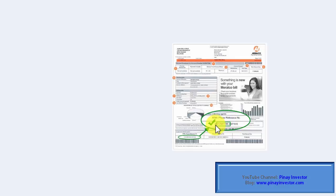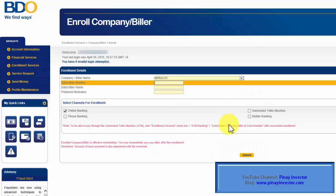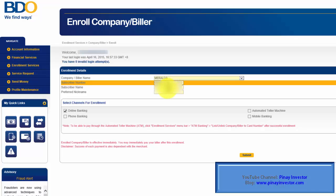We only need the first 11 digits of this ATM or phone reference number. We need to include the first digit, which is 0, and this 11th digit right here. That's where you can find the subscriber number. Let me just go back to the form. I already typed in the subscriber number, which I got from my Meralco bill.